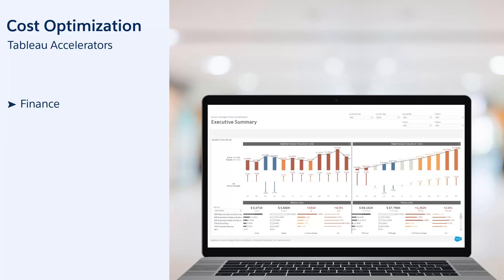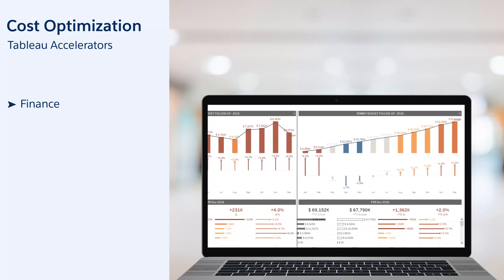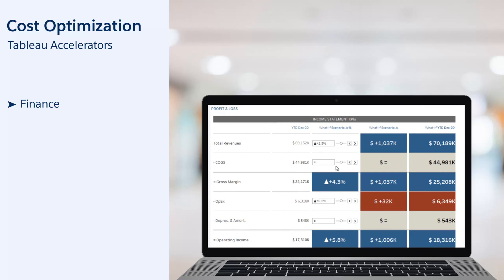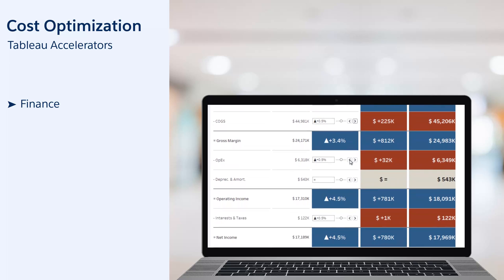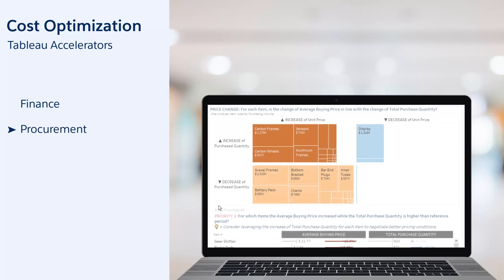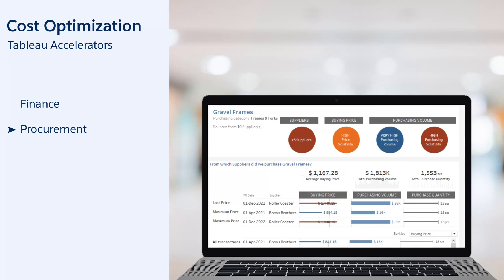Finance: carefully monitor the consumption of your budget and strengthen financial discipline across your organization. Simulate different cost reduction scenarios and assess the impact on bottom line results. Procurement: identify new savings opportunities by focusing on purchases with highly volatile prices or questionable price increases.